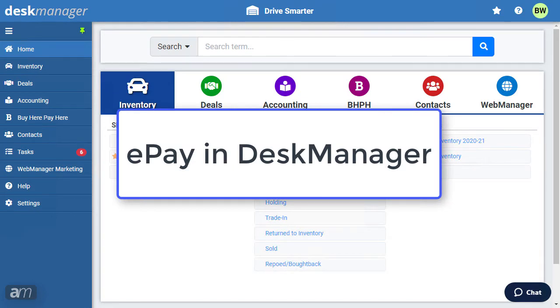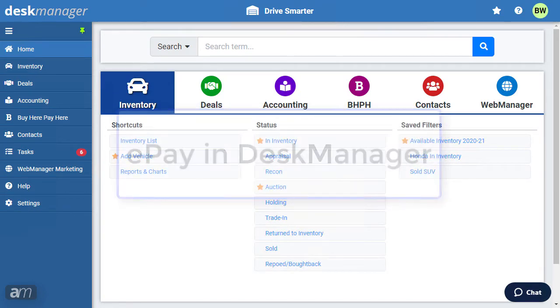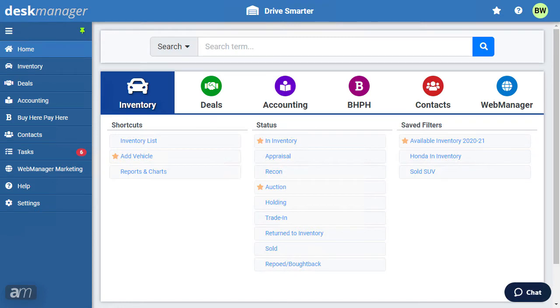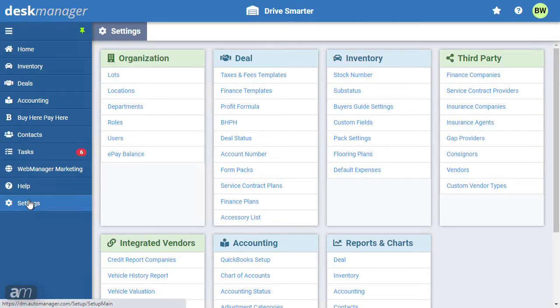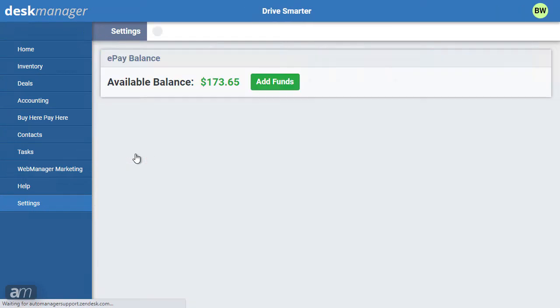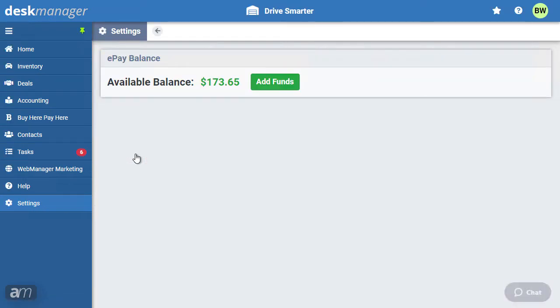ePay is a prepaid credit balance that is deducted when using services such as printing ePay forms or pulling Nimbitus title status reports. Here you will be shown how to reload your balance. First navigate to Settings. Under the Organization section, click ePay balance. This will show you your available balance.